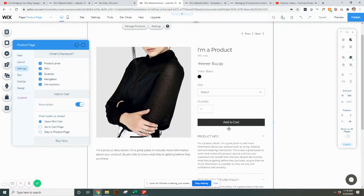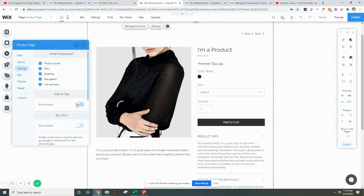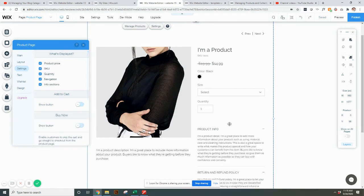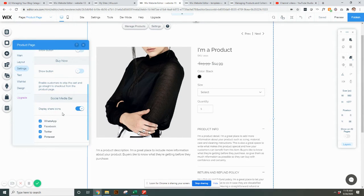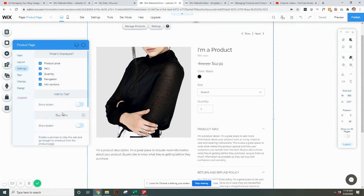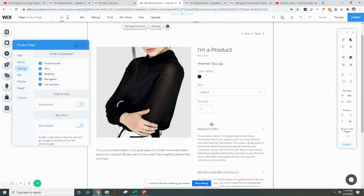Say this product, you're getting ready to launch it, but it's not ready to go yet. You can unselect show button and they won't be able to buy it. So what I might suggest on that is like they can see size and quantity, but they won't be able to add it to cart. So that's where you could do that.